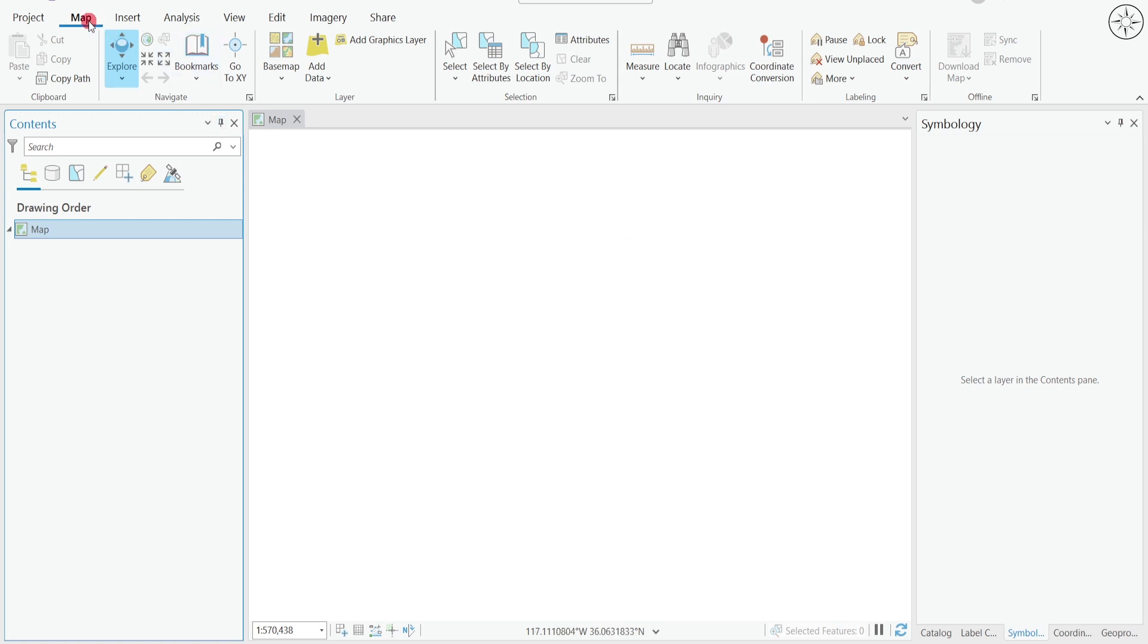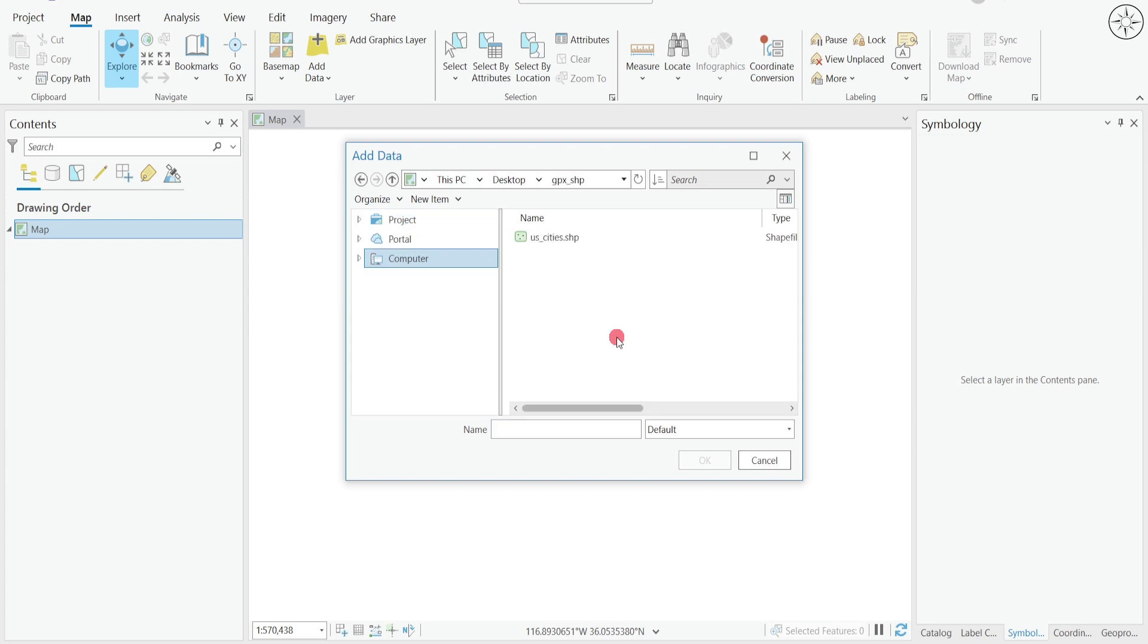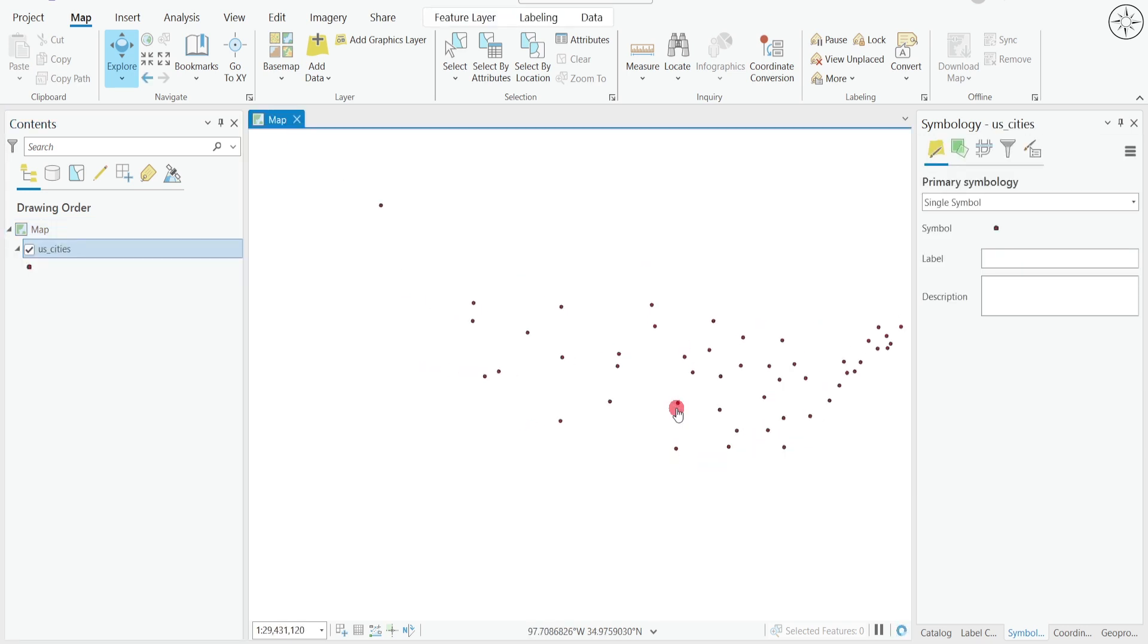So after opening ArcGIS Pro, I will go to Map and then click on Add Data, then Data, then navigate to your work folder. You will find your shapefile. Click on it and then click OK.